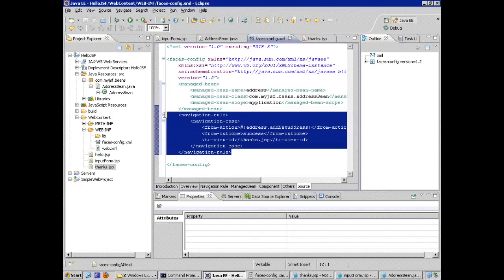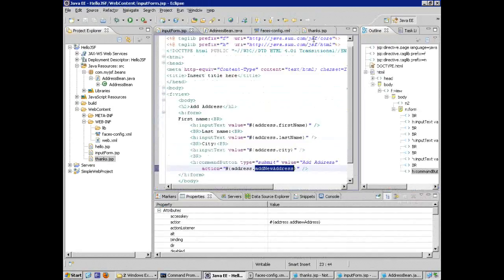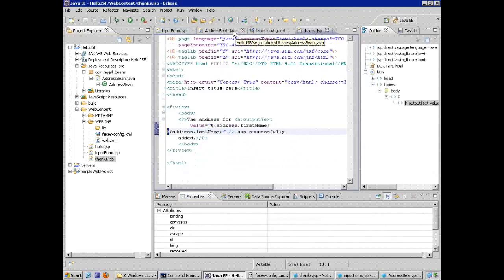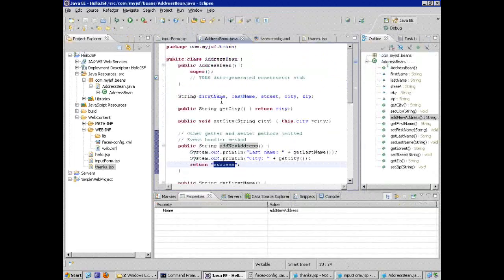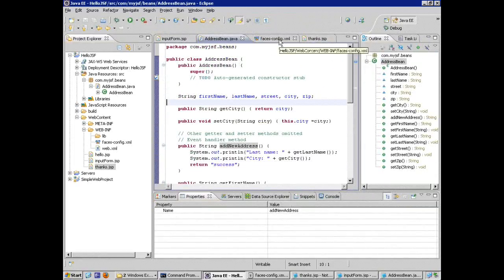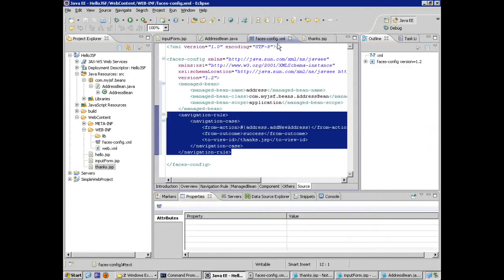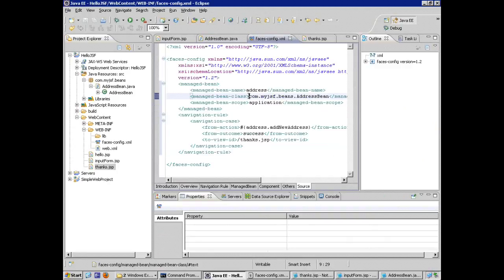So we added two JSPs, added our Java bean code with some special behavior, and added two features to our faces-config — one for a managed bean and one for a navigation rule. Let's try it.